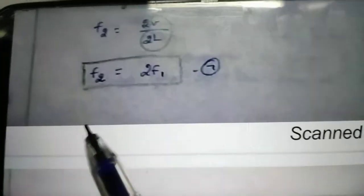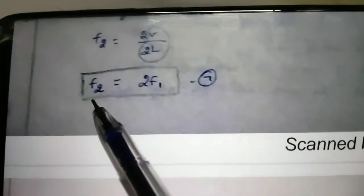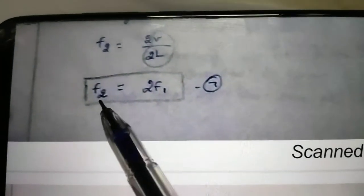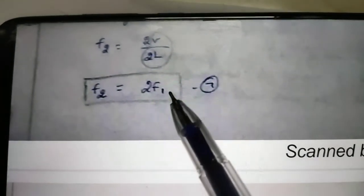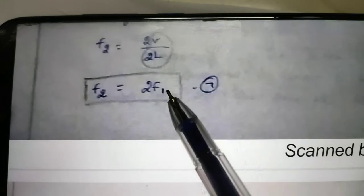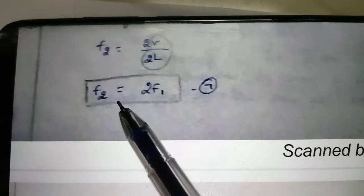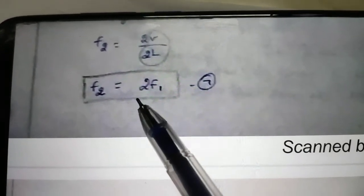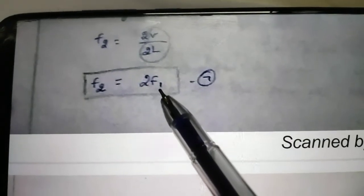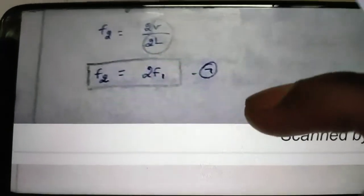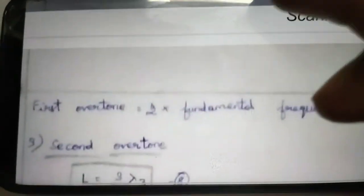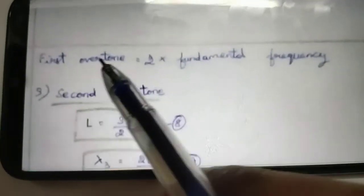Now, what is the overtone? First overtone: F1 is the first overtone. The first overtone is 2 times the fundamental frequency. That is the fundamental note, so that is the explanation.